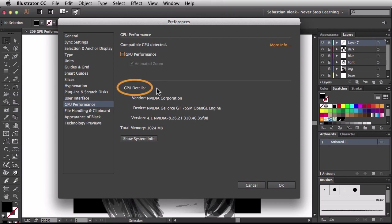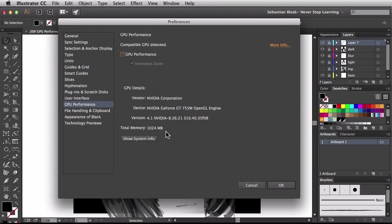Down over here, GPU details. Mine shows the vendor is NVIDIA and the version is 4.1. My understanding is if you have an NVIDIA card 4.1 and above, you do have access to this new feature. But what you want to do is click on that 'more info' link or contact Adobe directly to get the exact information. It also shows total memory: 1,024 MB.